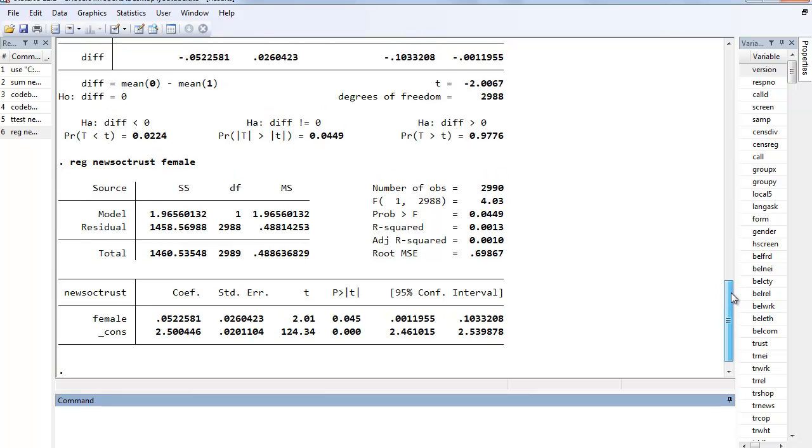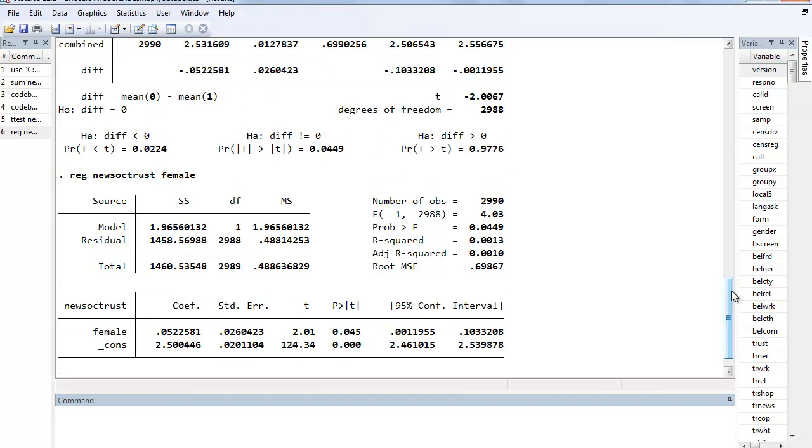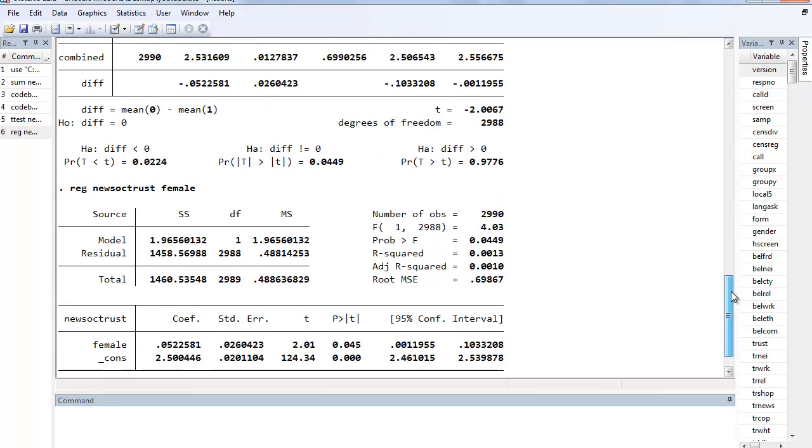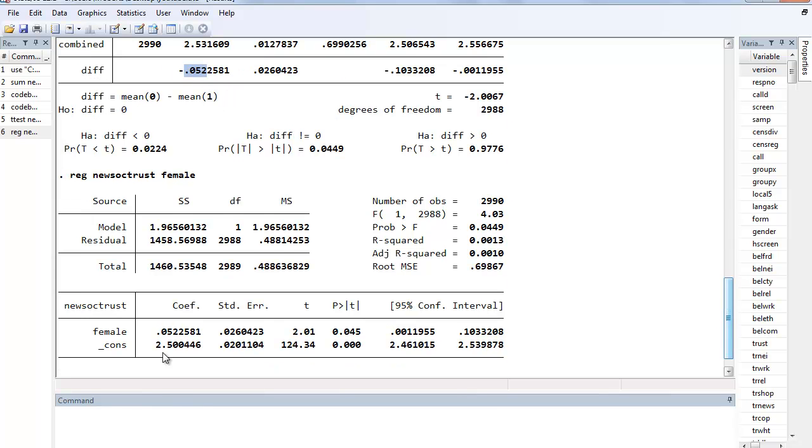And what we can see here is actually some correspondence between the results here. And notice that the difference in means was in this case negative 0.05, just depends on which gender you had at first. So essentially in absolute terms it's 0.05. And what you'll notice is that the coefficient in the regression is the exact same value. That is, we go from male to female, we can expect an increase in average social trust of 0.052.